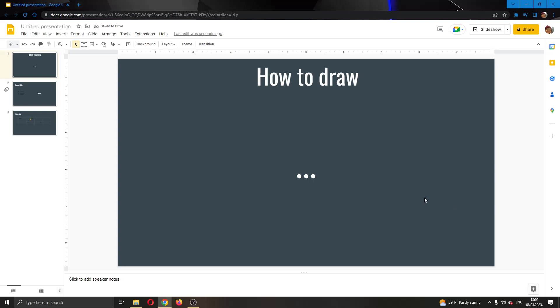Hey everybody, what's up and welcome back to today's video guys. And today guys, I will be showing you how to draw in your Google Slides presentation.